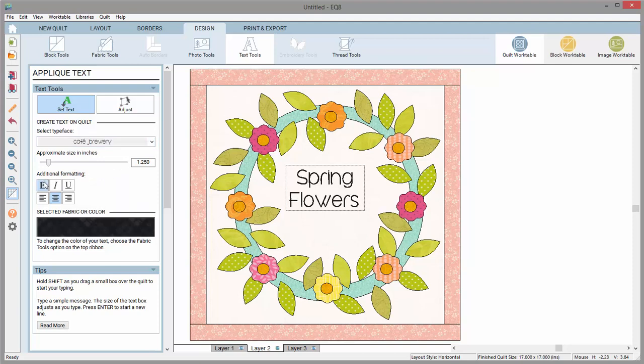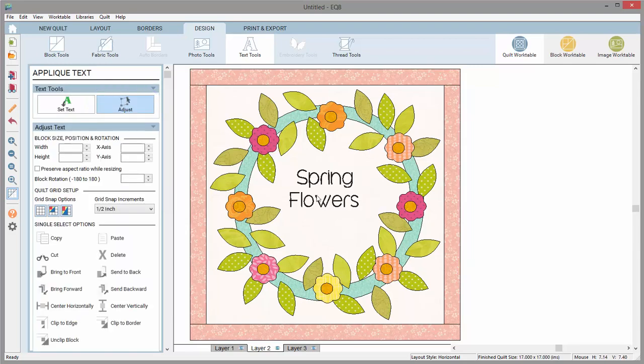Once you are done typing, you can use the adjust tool to move, resize, and rotate the text.